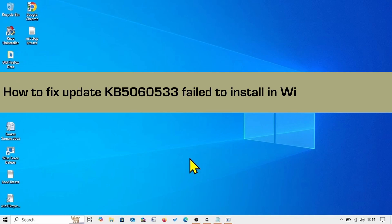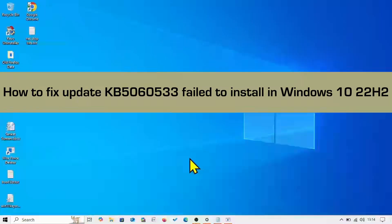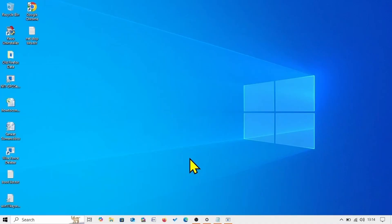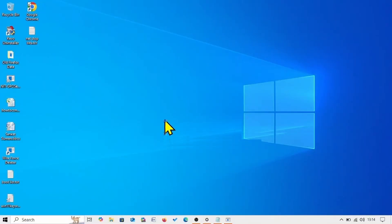How to fix update KB5060533 failed to install in Windows 10 22H2. Hello friends, follow these steps to fix any installation problem with the June 2025 security update for Windows 10 22H2.